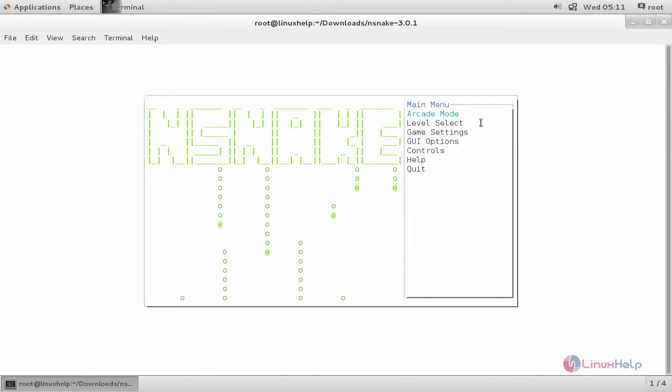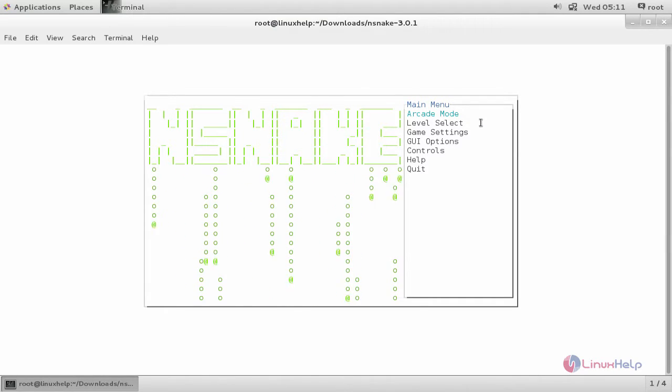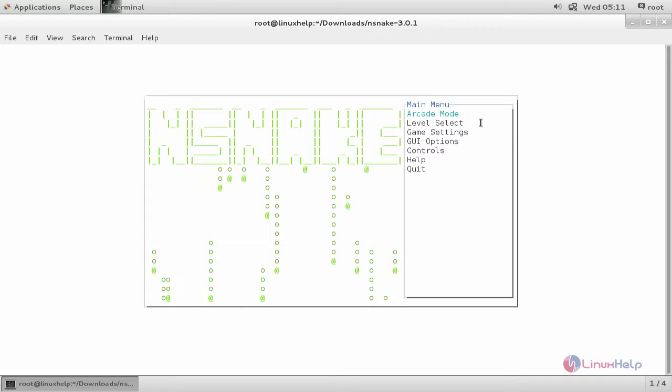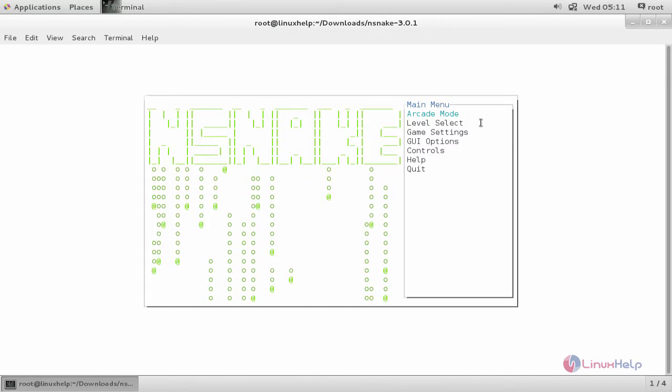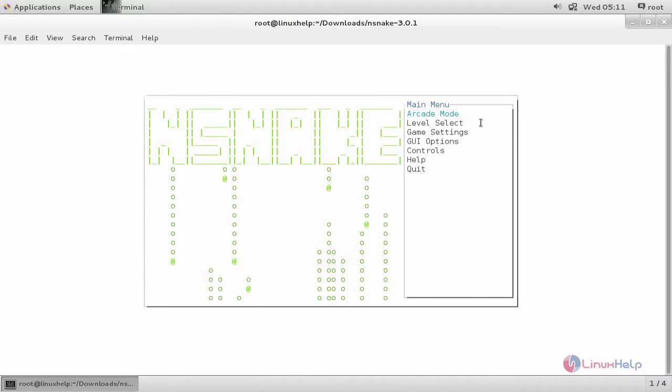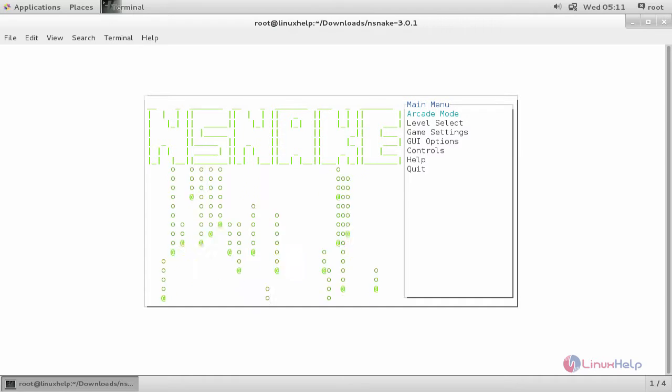Here you can choose any option by pressing the up arrow and down arrow key on your keyboard. And then hit enter to select the option.